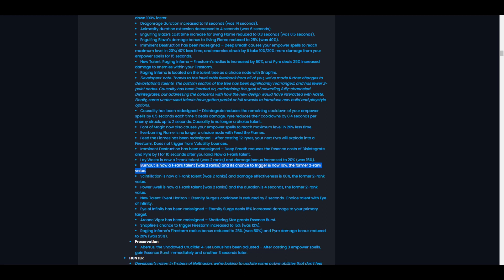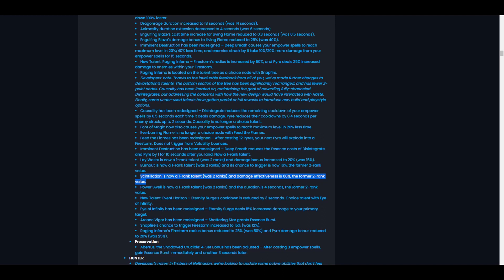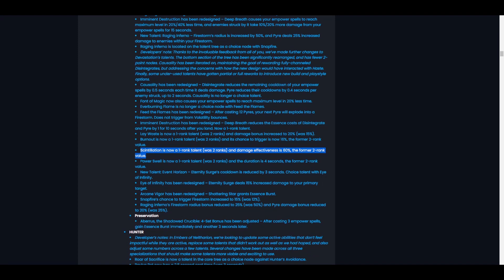Installation is now a rank one talent, was two ranks, and the damage effectiveness is 60%, the former rank two value. Same change. Now we get two extra talent points to play with. Wow, that's pretty cool. We just get two extra talent points to play with in our build now. Awesome. That's a great way to free up some points.